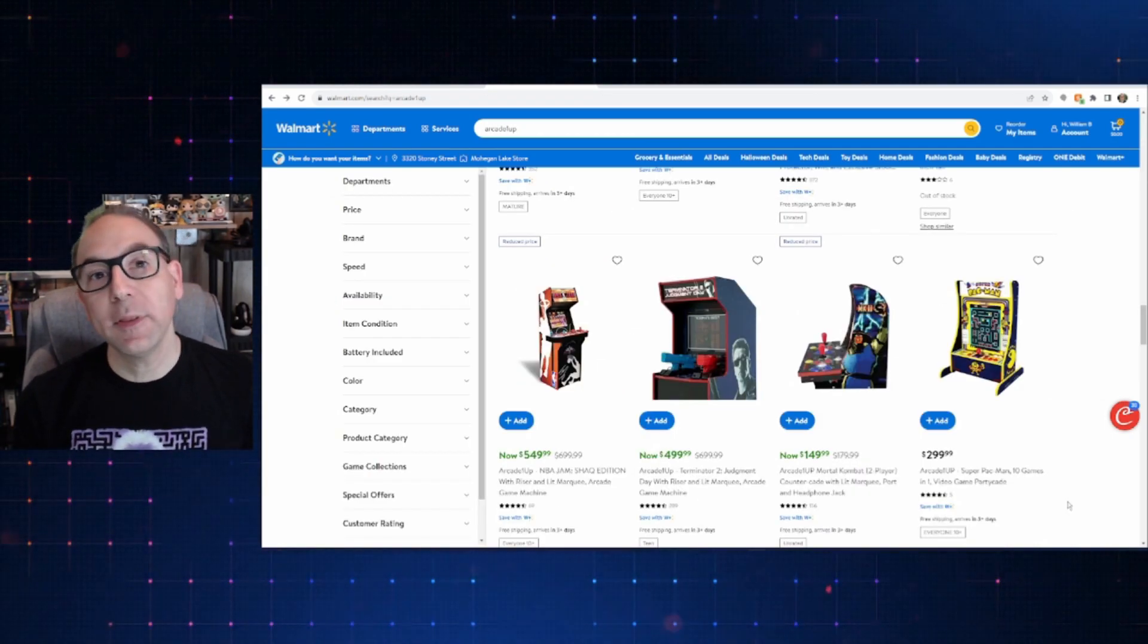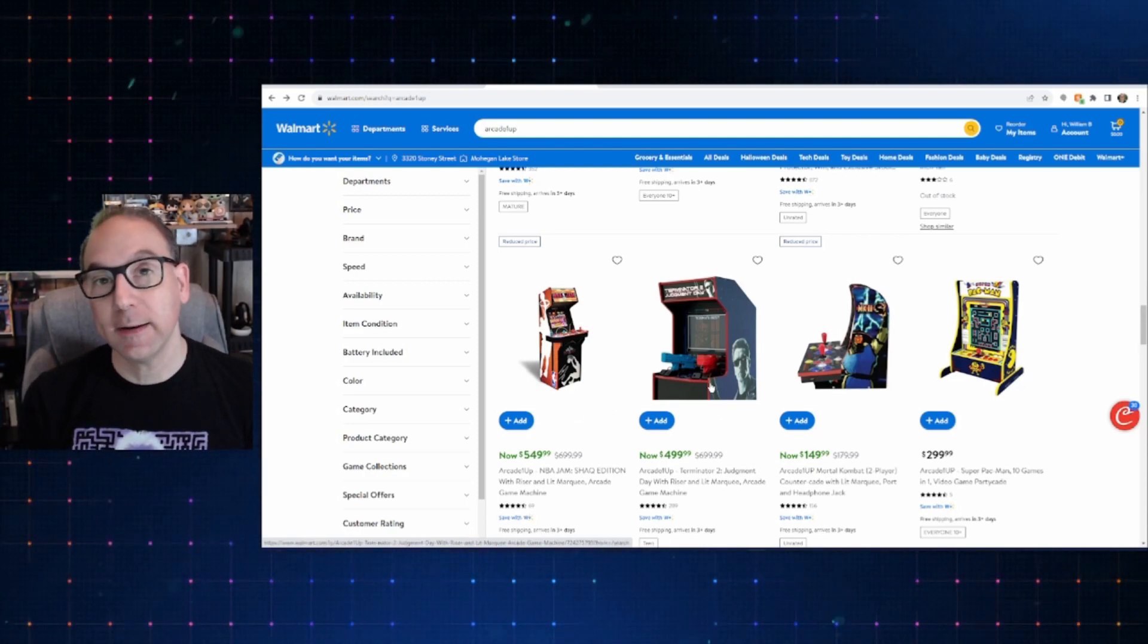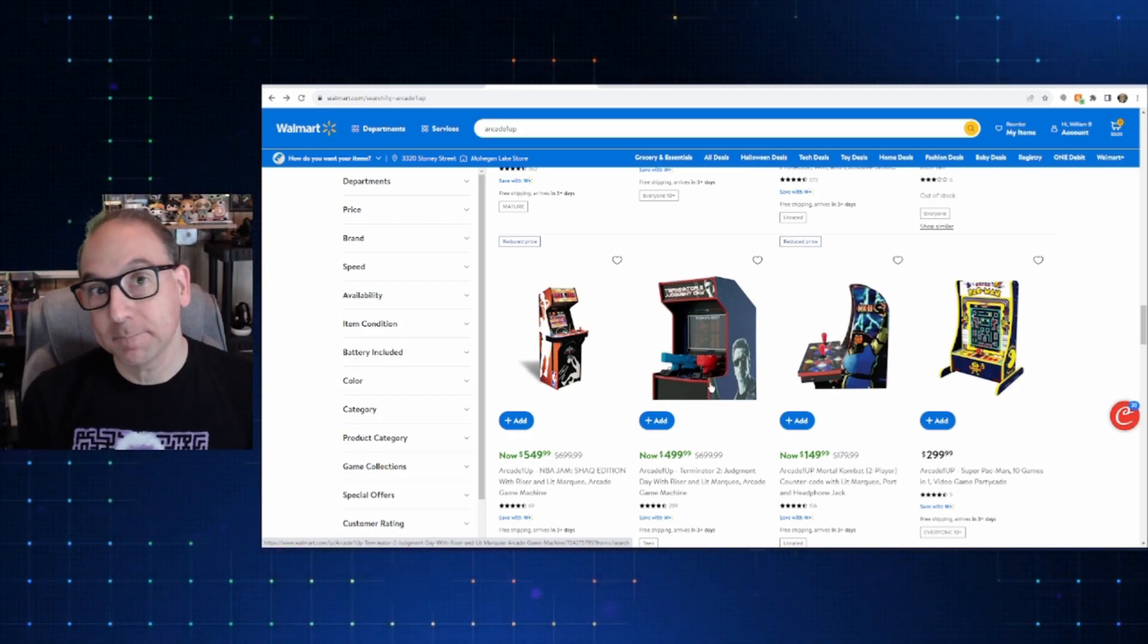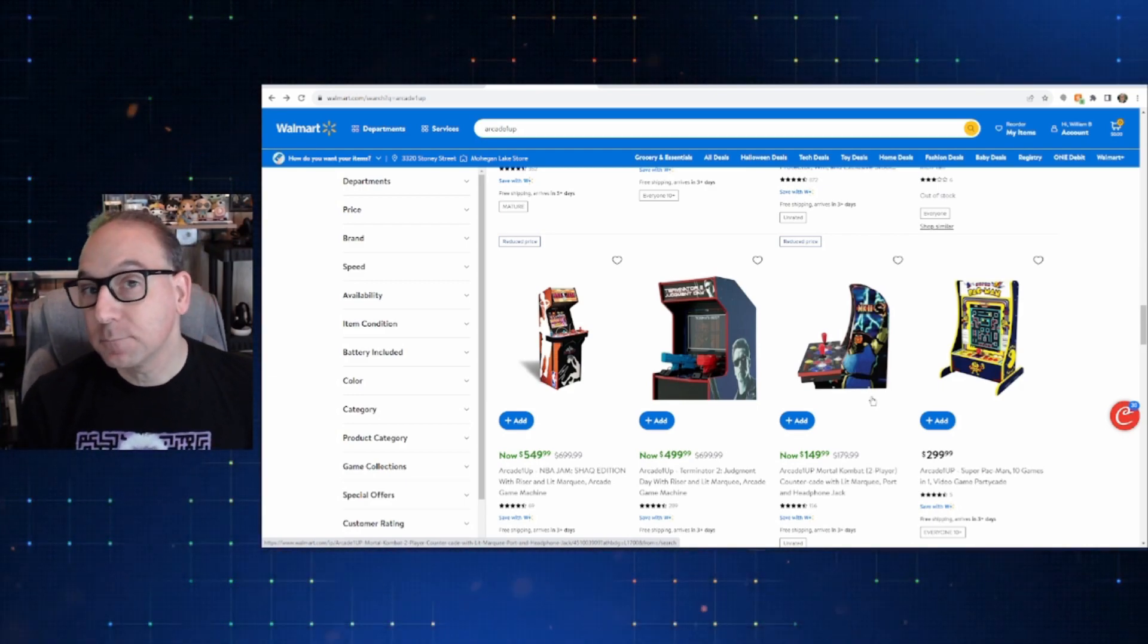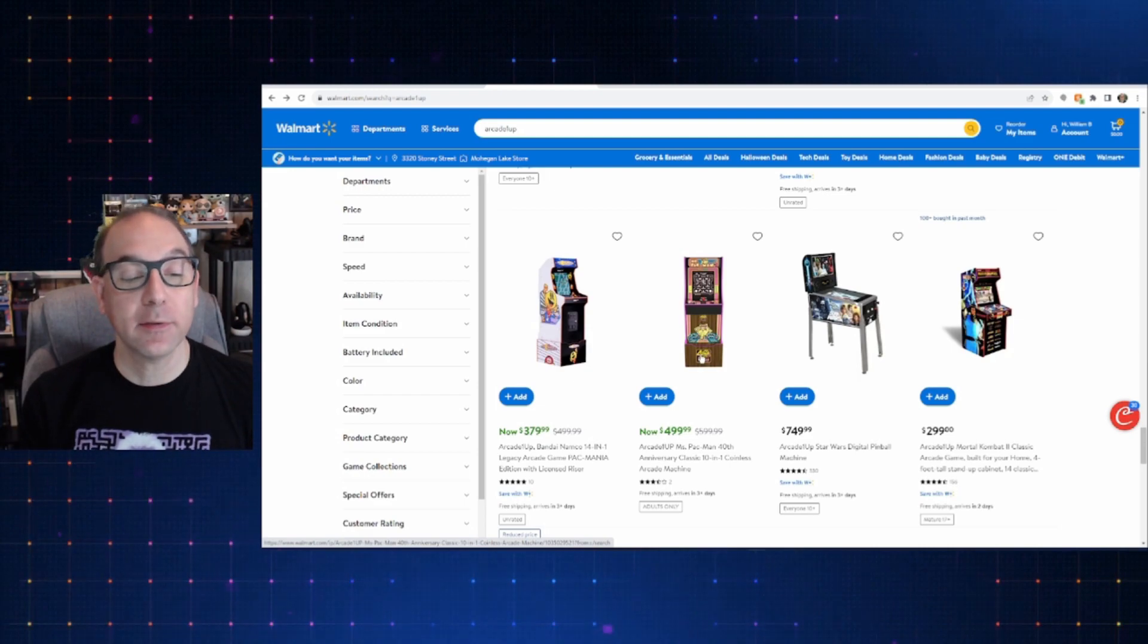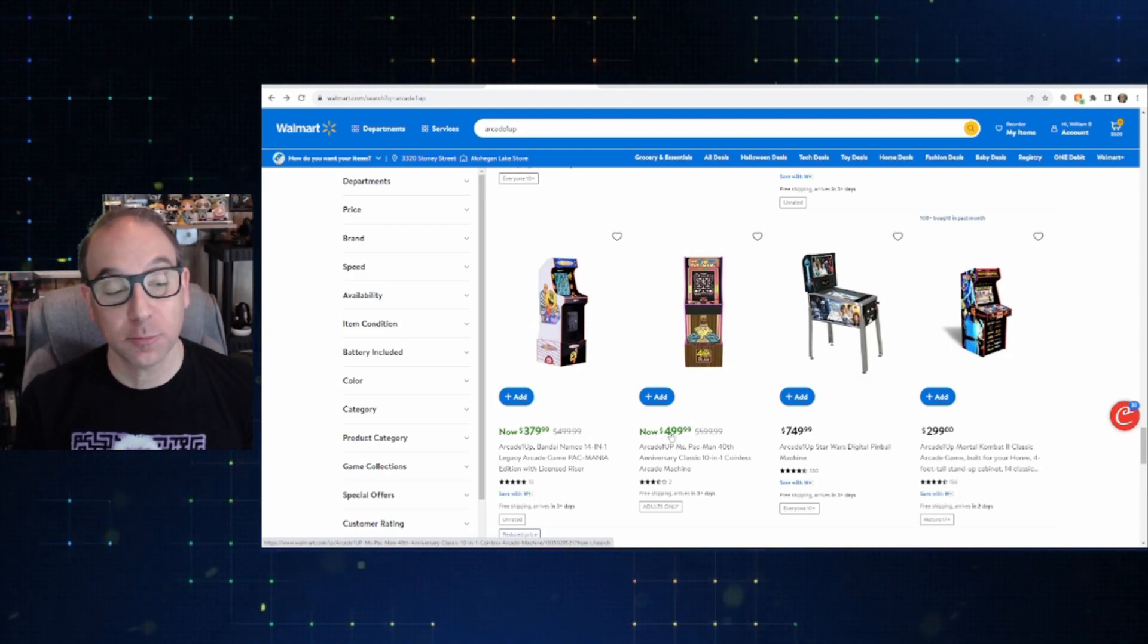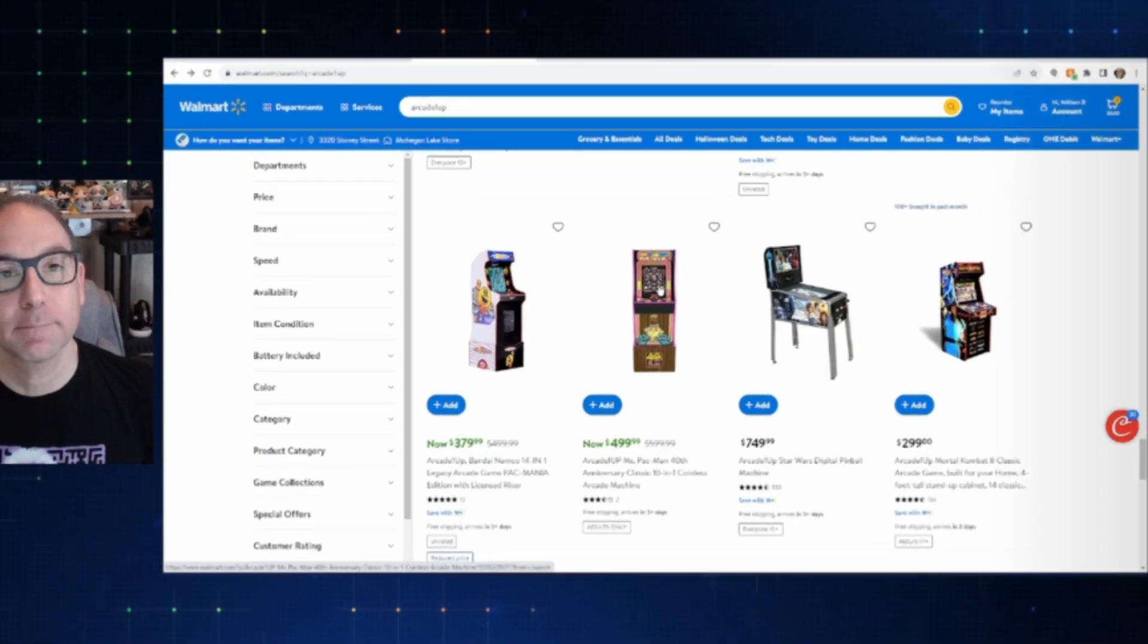Again, some of these are ones that I pointed out from Amazon, but similar deals here. You've got the Shack Edition for $5.49. You've got Terminator for $4.99. I think Amazon had it a little bit lower. What was it? $4.75 when I looked at it. But, again, you know, Walmart, $1.50 for the Mortal Kombat countercade. And they've also got the Pac-Mania on sale for $3.79.99 at Walmart. And this Ms. Pac-Man 40th Edition, $4.99, says normally $5.99. I think that's inflated. I don't really think that that should be regular price. In fact, regular price should be lower than that, in my opinion. But they are showing it as on sale. So I just thought I'd point it out real quick.